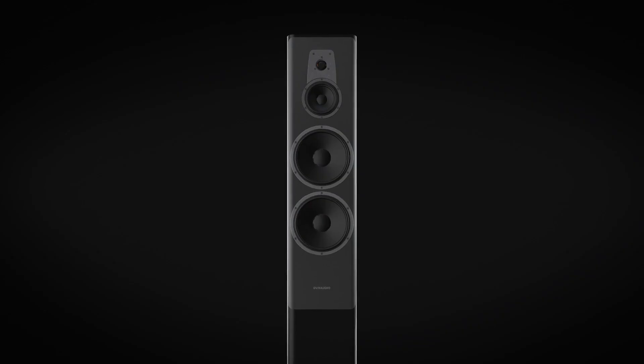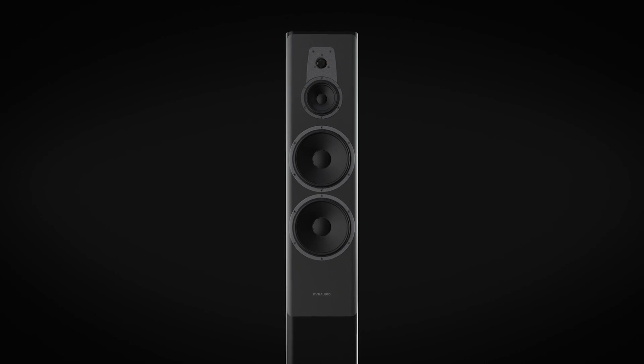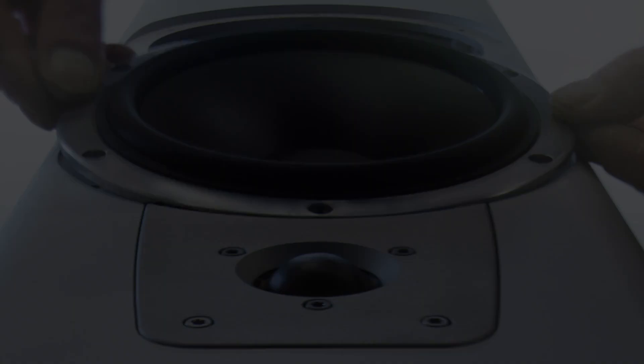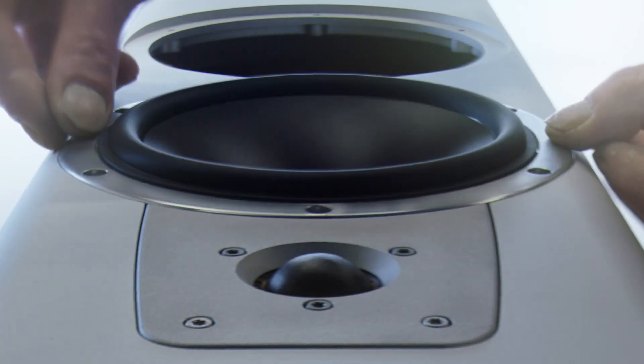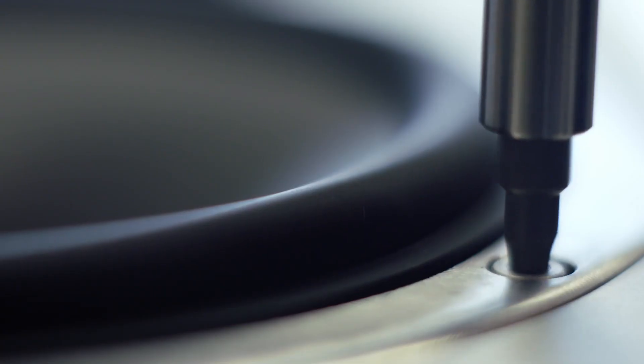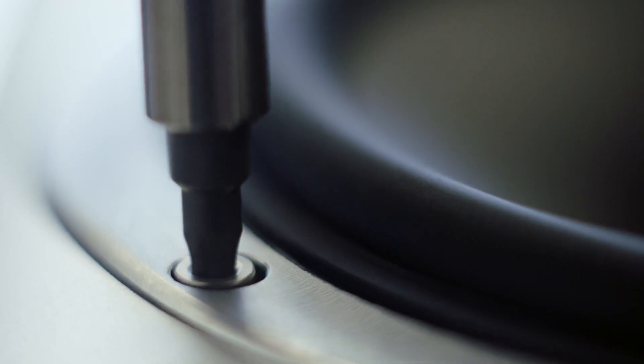For example, the front baffle in aluminum is perfect because the drivers are screwed into a firm aluminum plate, which doesn't vibrate.